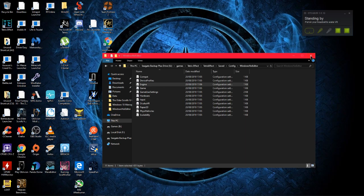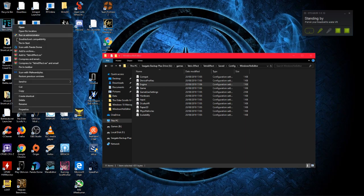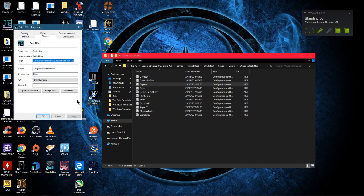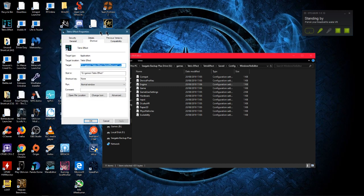And then on your shortcut on your desktop, if you want to put it in VR, go to Properties and then just add -VR to the end of it. So yours should look like this, just space -VR.